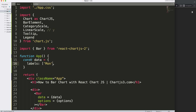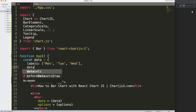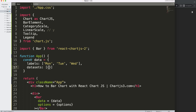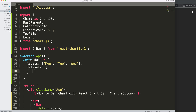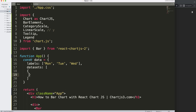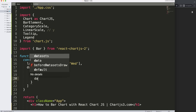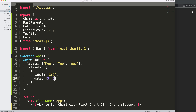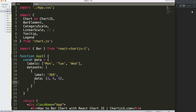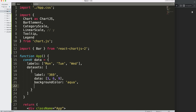Next we have the datasets, which is an array containing an object. Give it a label — let's say 'three six nine'. Then the data array with values: 3, 6, 9. We also set backgroundColor to 'aqua', which is a color I've been using quite a bit.